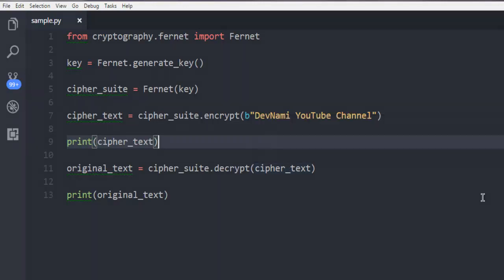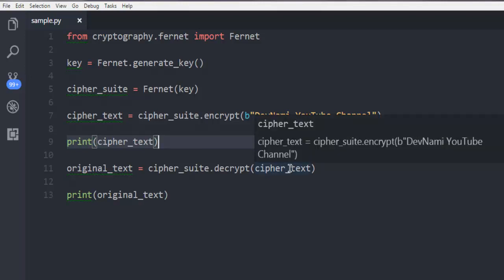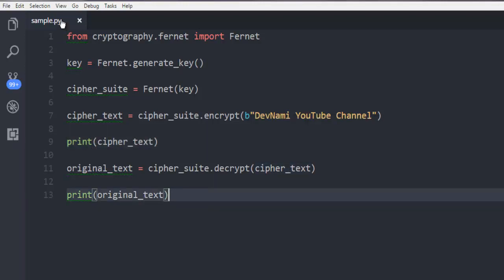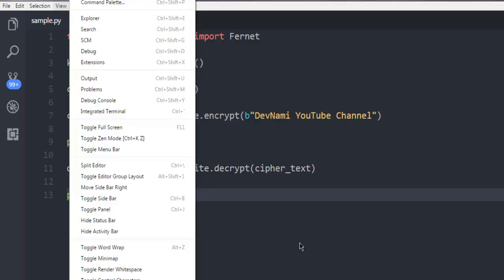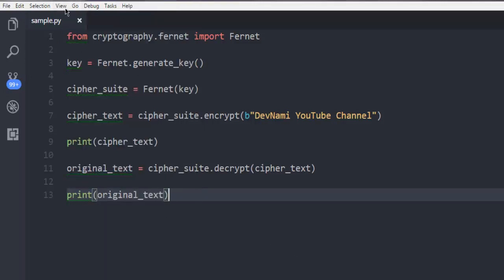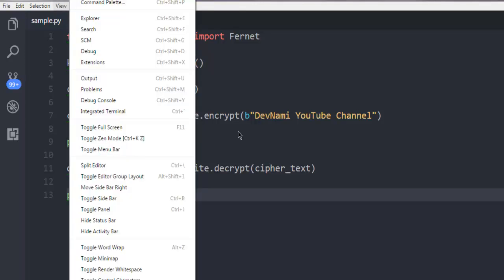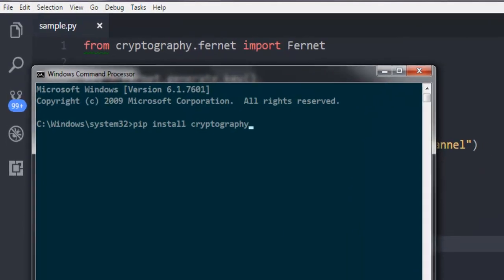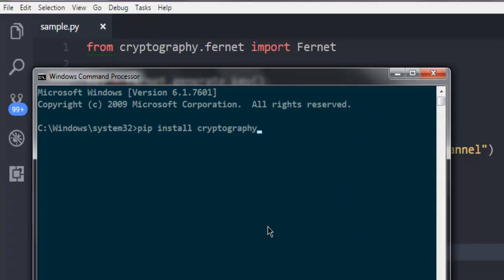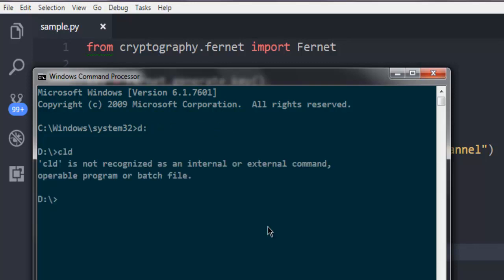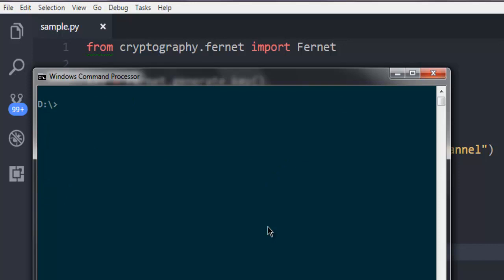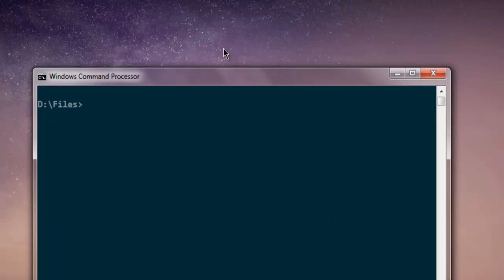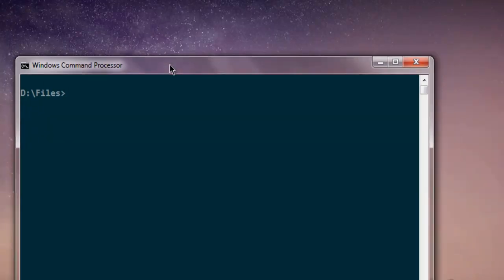Now let's open command prompt. You can open from within Visual Studio or you can go for your Windows. Let me navigate to the files directory. Here I have the files directory, now I'm going to type in python sample.py.